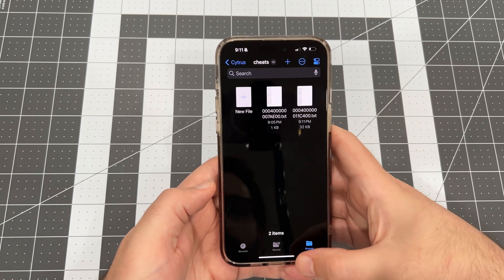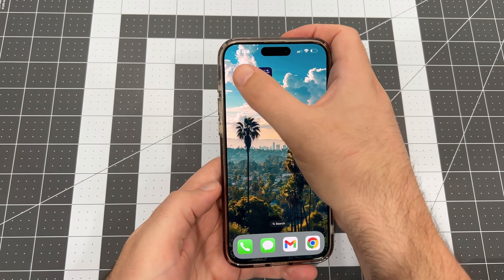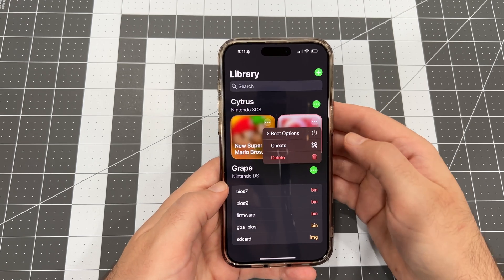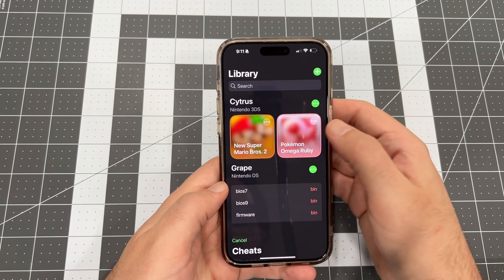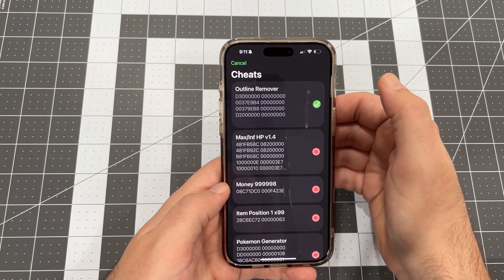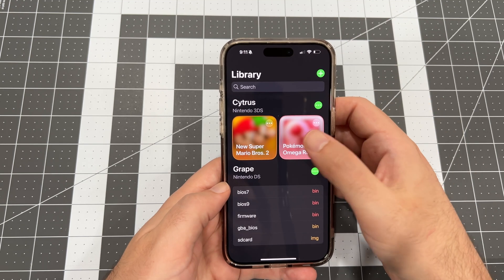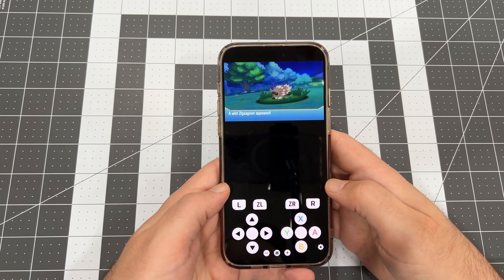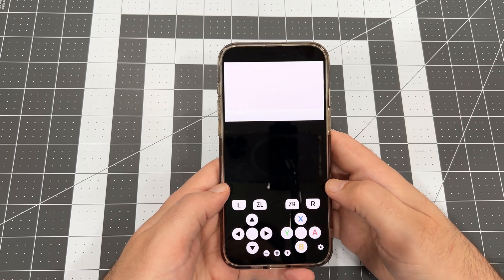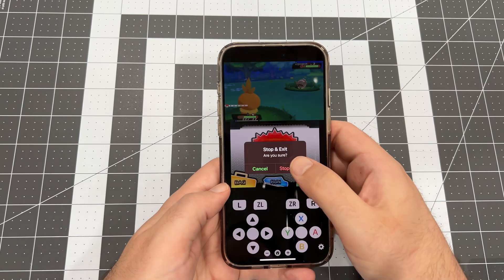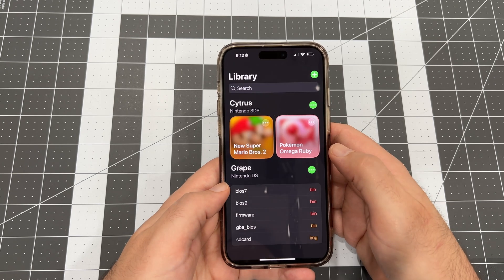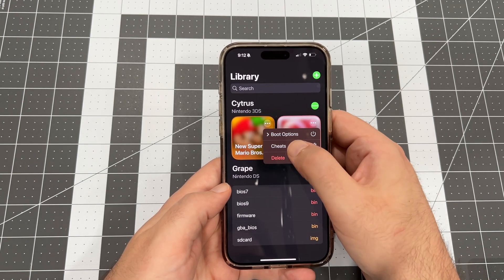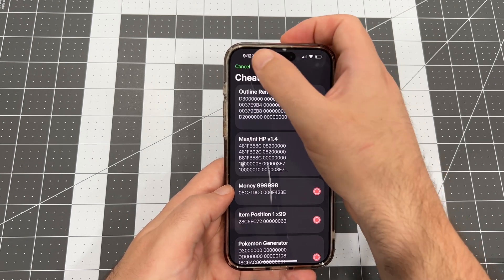Now let's launch Folium and try out our newly added cheat. Once again, tap the three dots on the game, tap Cheats, then tap the cheat we just added to activate it. Hit Cancel and then launch the game. Now, when we're in a battle, you'll see that the outlines around the Pokémon are gone. If we stop and exit and then disable the cheat and relaunch, you'll see that the outlines are now back.